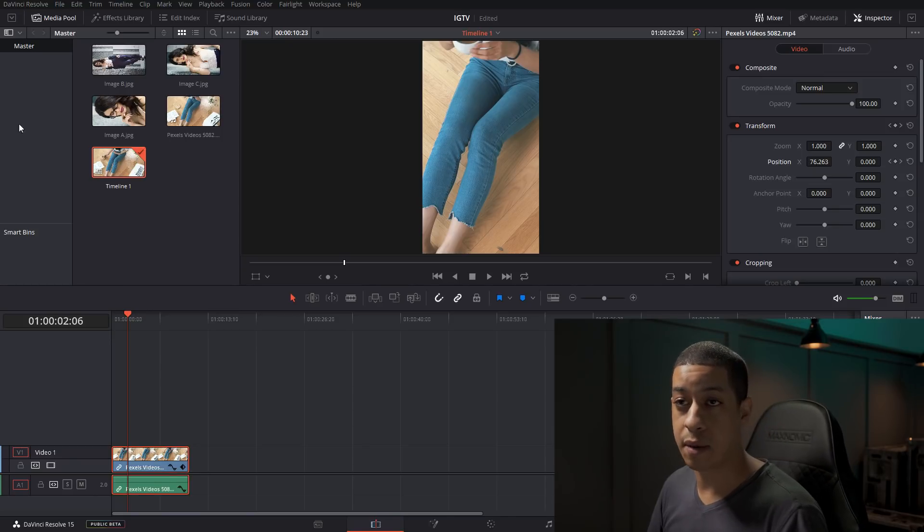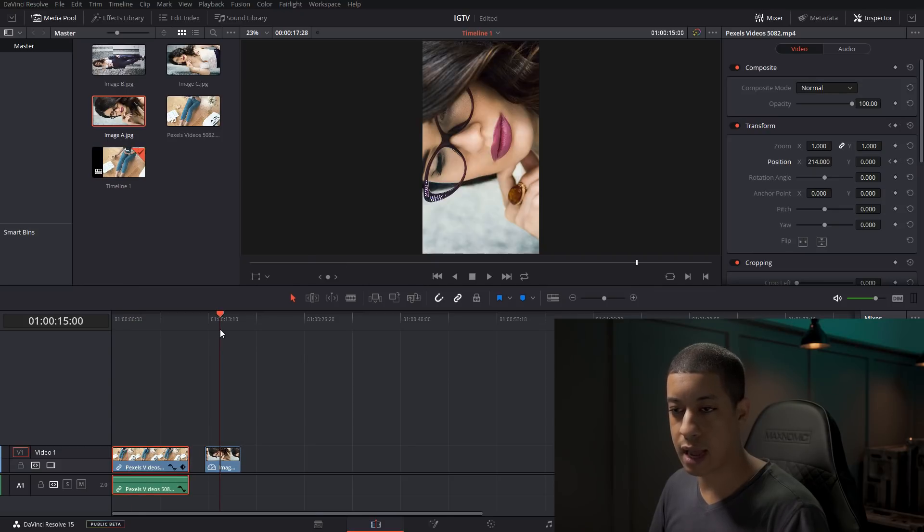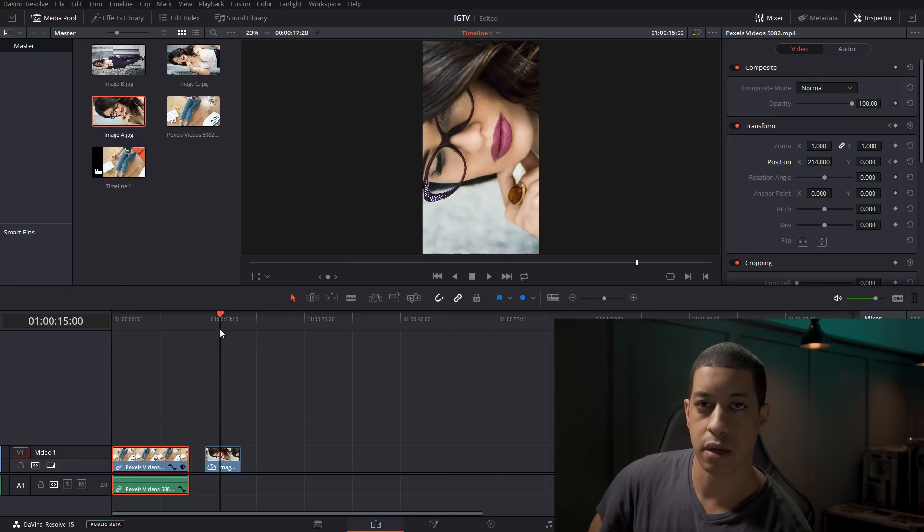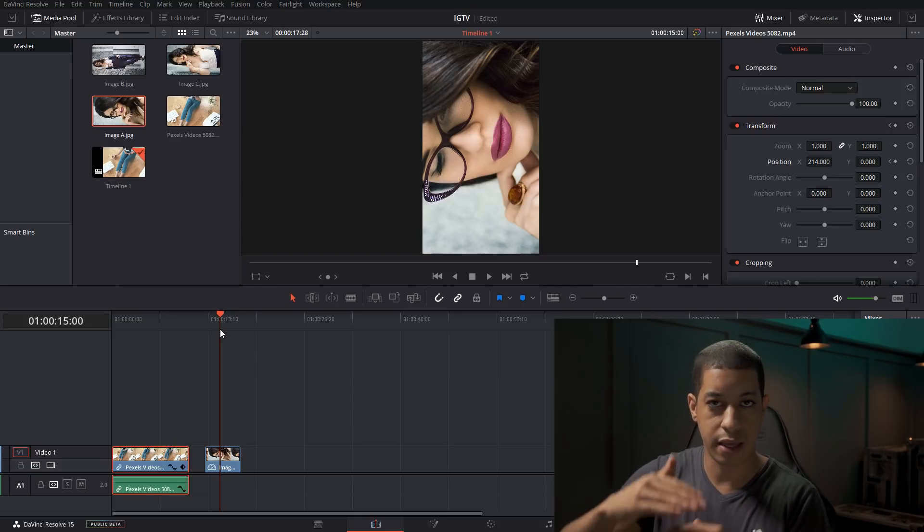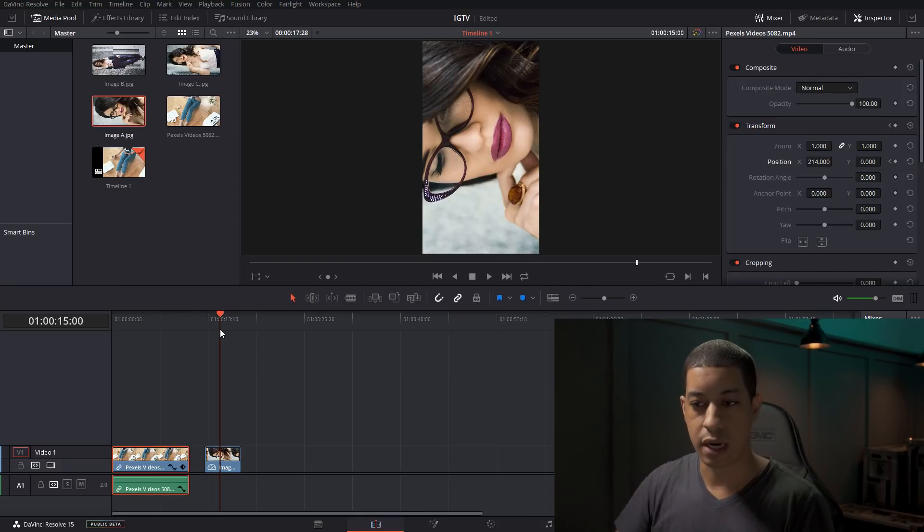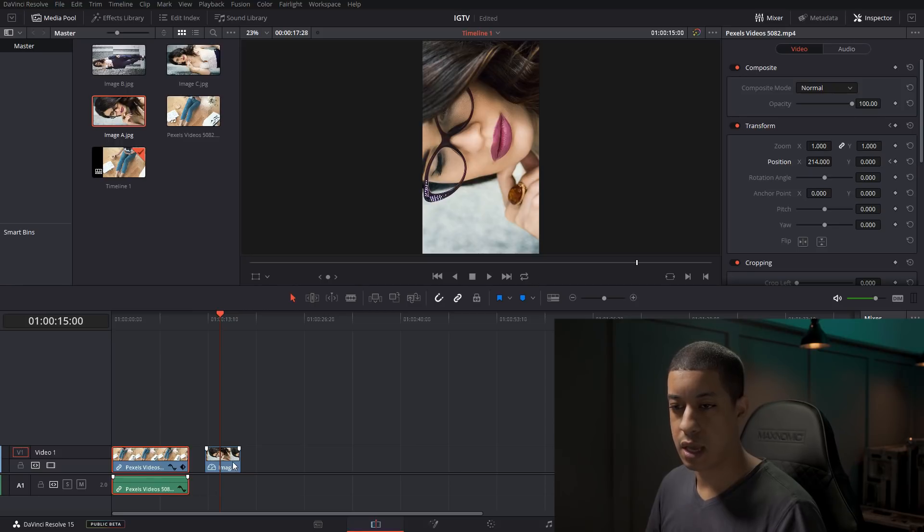What we're going to end up having then is when we bring the content in, the content's going to be sideways, right? Because the camera thinks that it's supposed to be this way, but we're going to tilt it up. So how would we fix this?